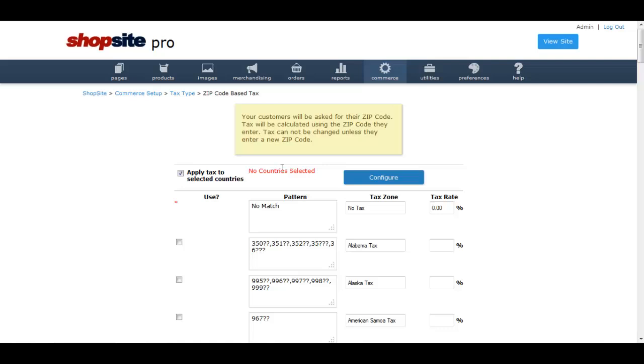The next thing that needs to be done on this page is you need to select the state in which you are going to charge sales tax. For us, that is Utah.